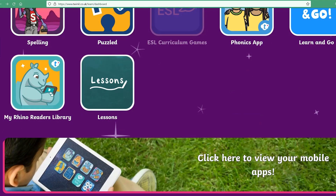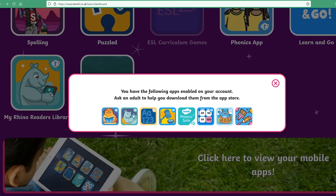Finally, at the bottom of the learner login dashboard are the Twinkl apps available for Android and iOS. Once you've enabled the permissions on your learner logins manager for each learner to access these, they can have a go at each, and the dashboard lets the learner know which apps are available to them based on those permissions.